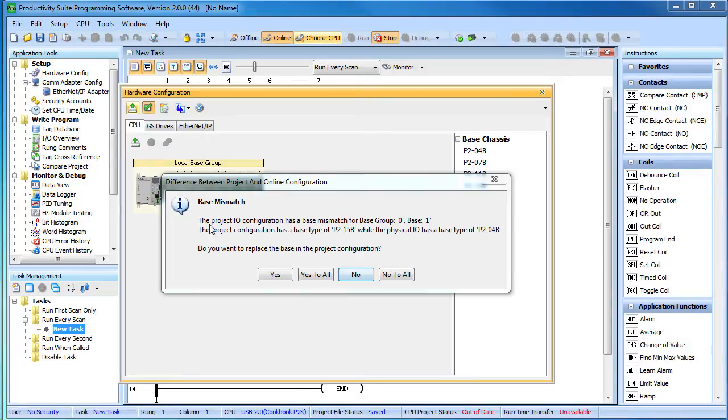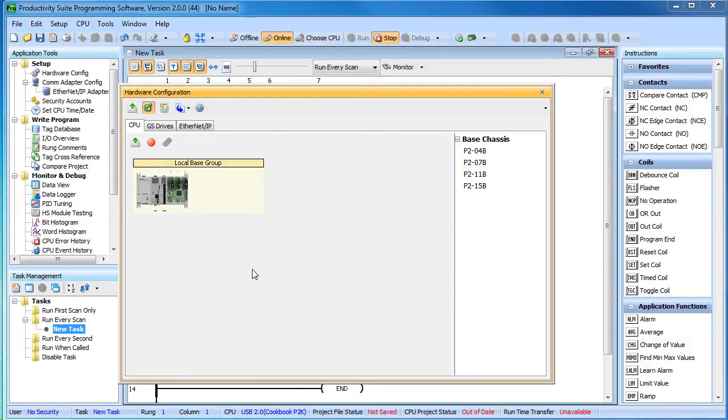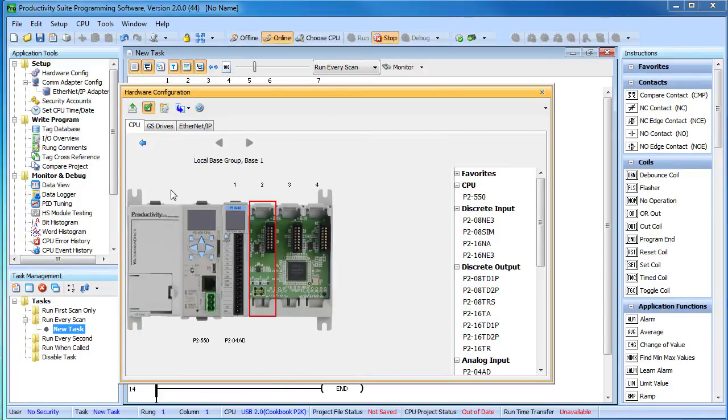It found some new stuff, we know that, so we'll just say yes to all. And just like that, we now have a snapshot of this base. And if we double click on that, we can see what we have. Awesome.